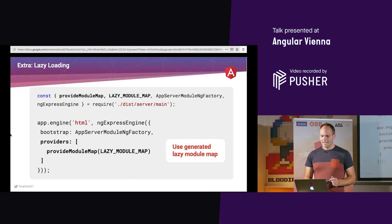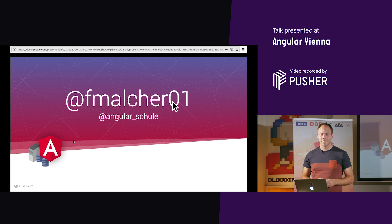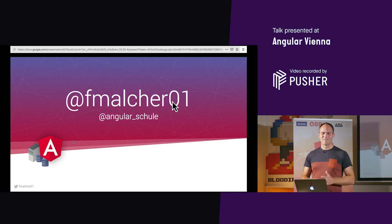And that's the end of my talk. You can follow me on Twitter. Thanks for coming — it's great to be here in Vienna, and thanks for having me.